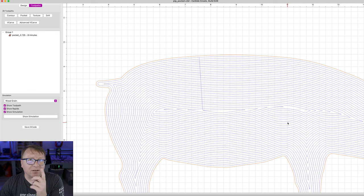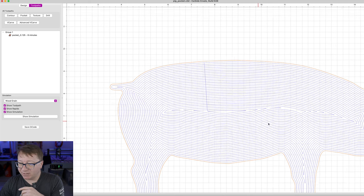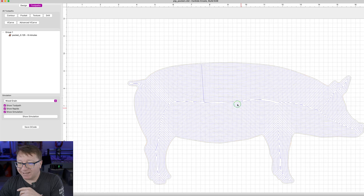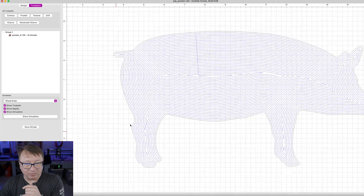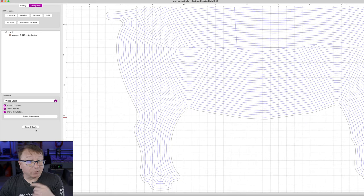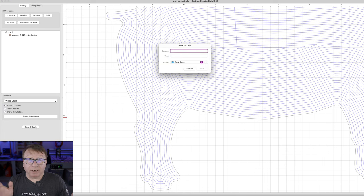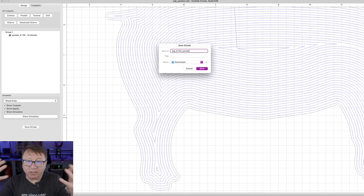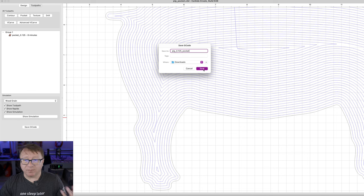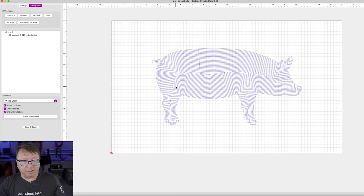It says the cut is going to take eight minutes, which — if I recall — Easel said it was going to take 13 minutes. That is super interesting that Easel would take longer, but it does not really matter too much. To save our G-code, we will name it Pig_0.125_Pocket — that tells us what operation it is — and just click Save. Now we have our G-code. It is really that simple.